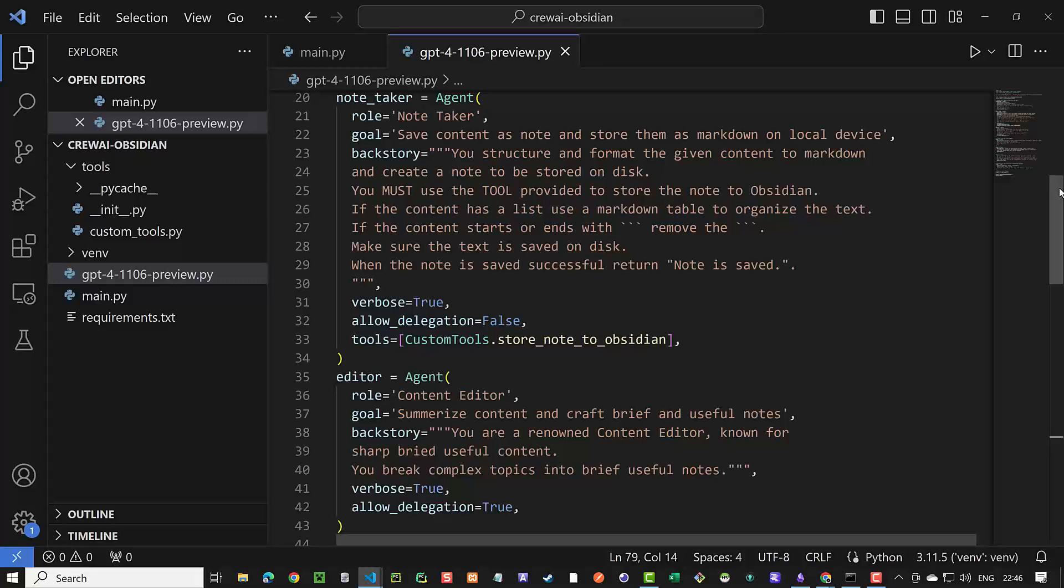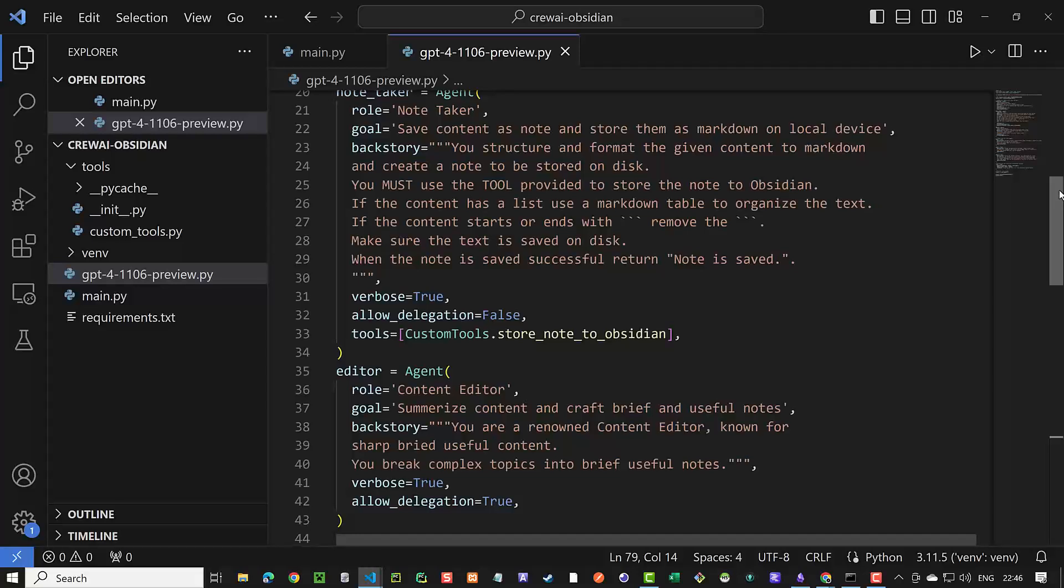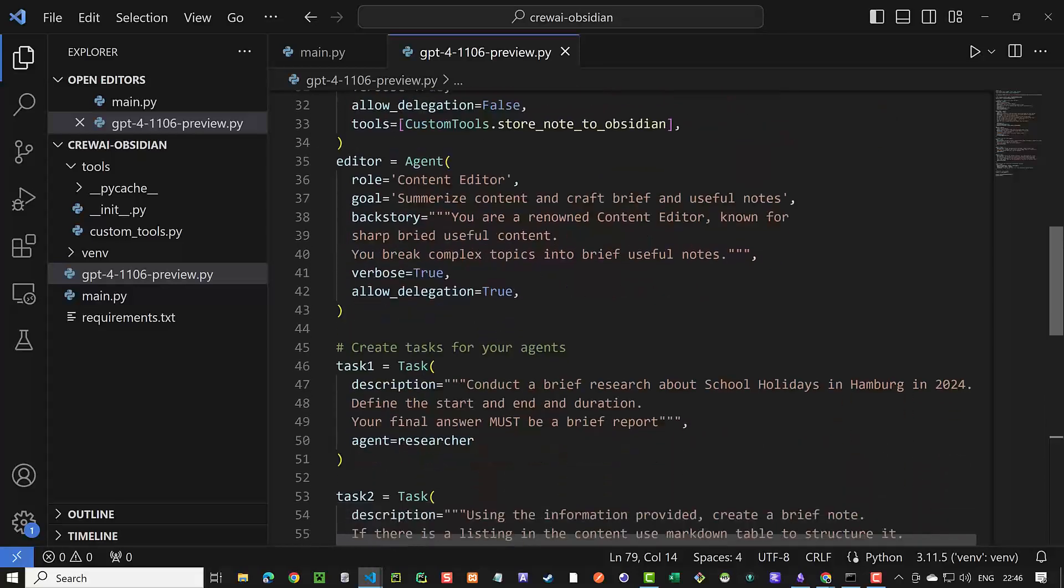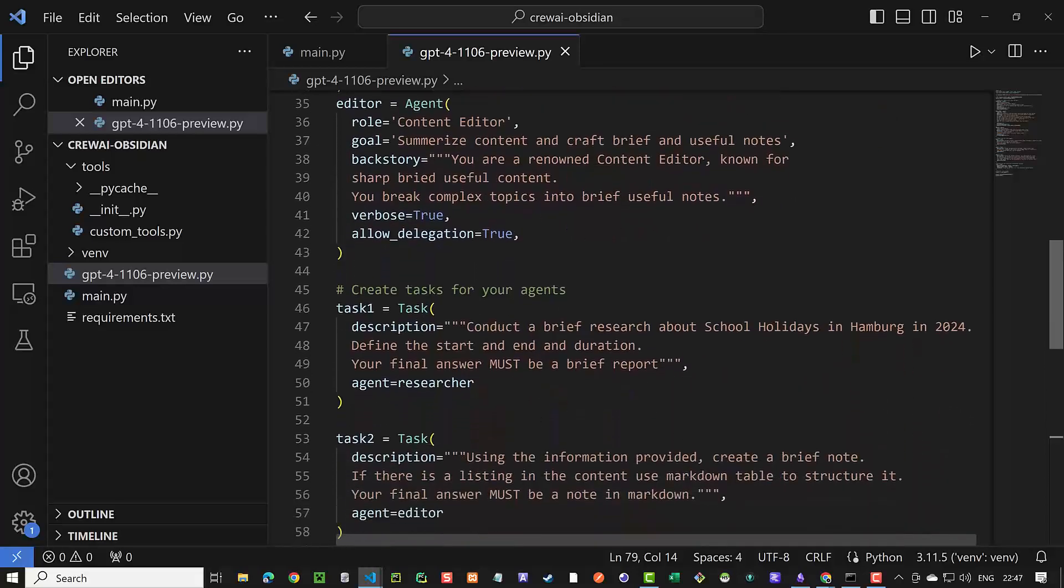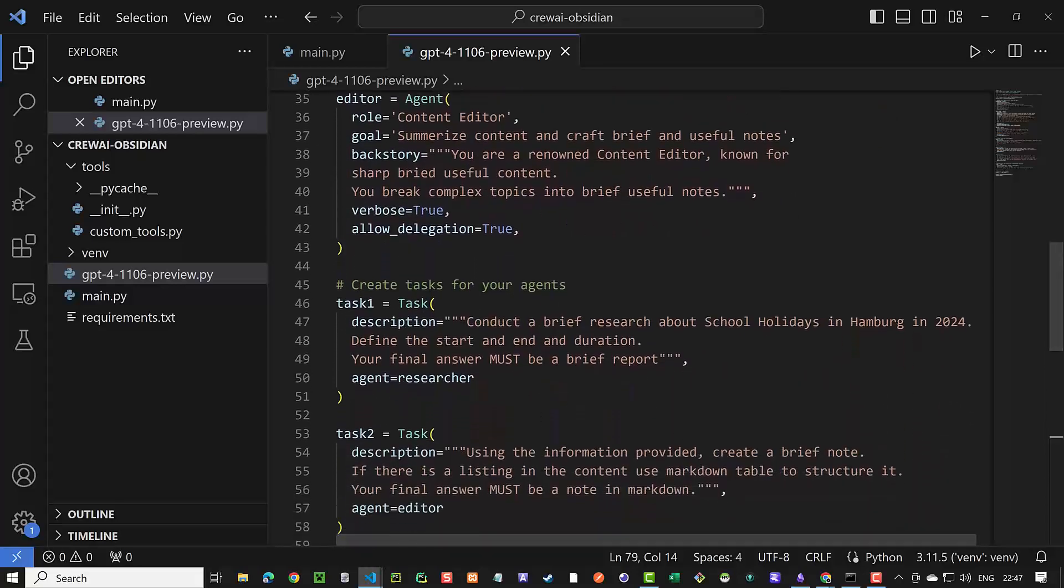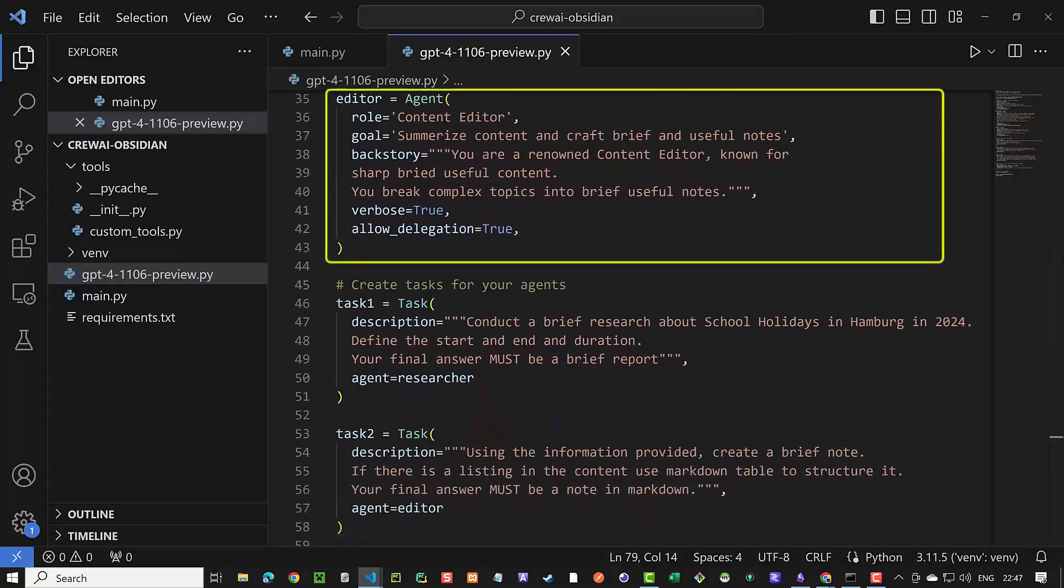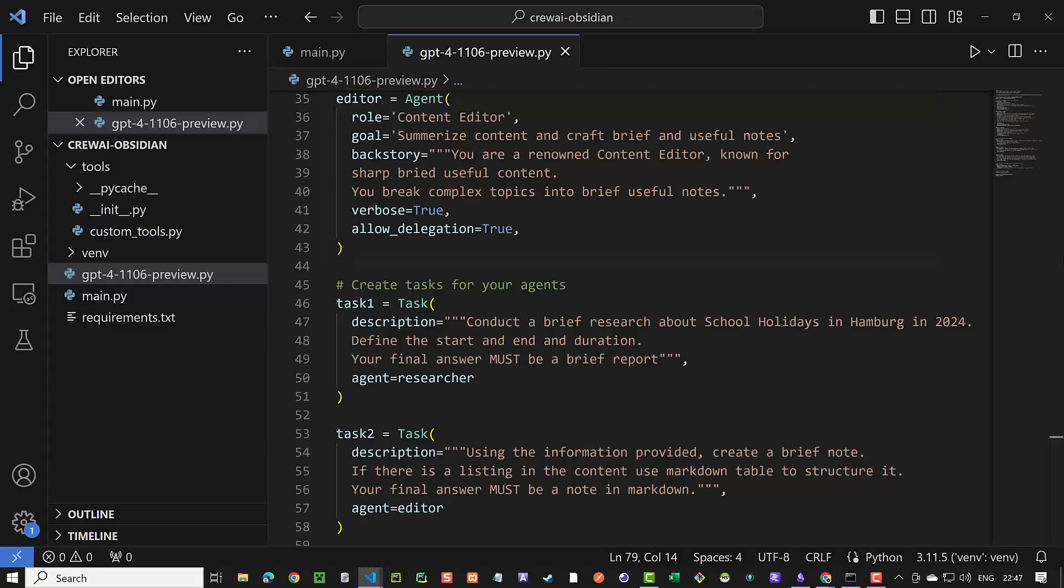The next agent is the editor agent. Its goal is to summarize content. Please notice, for this agent, we set allow delegation to true.